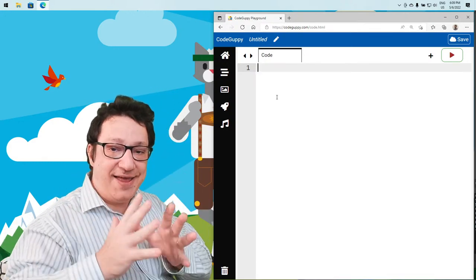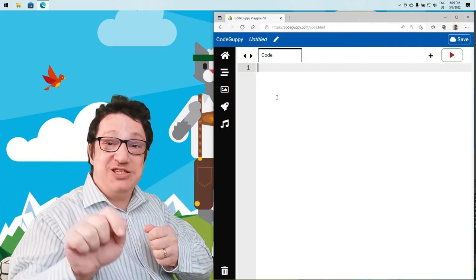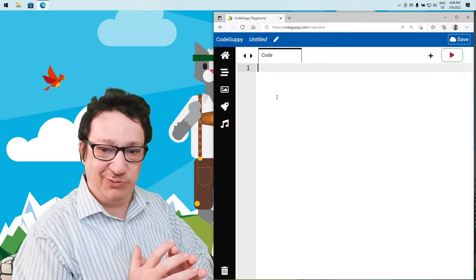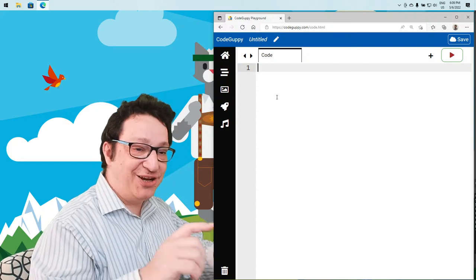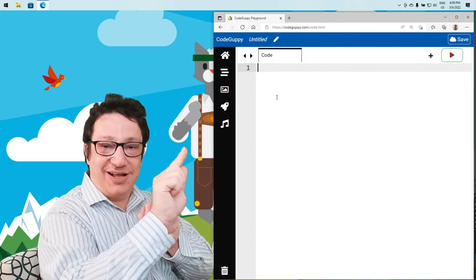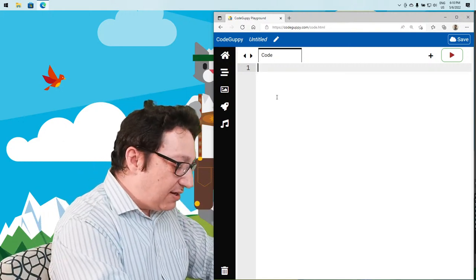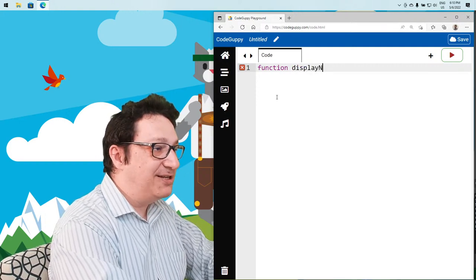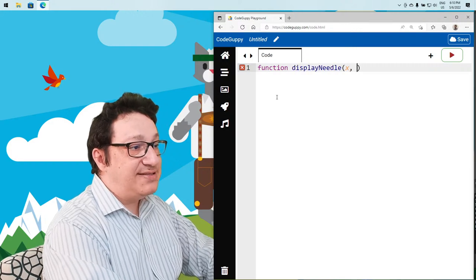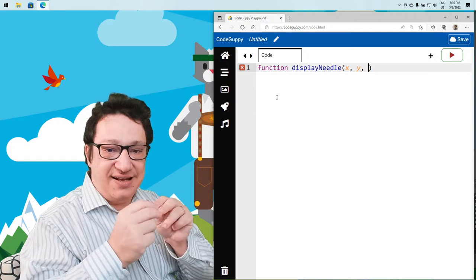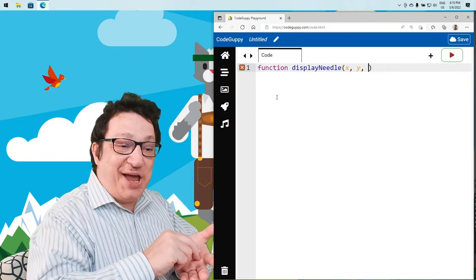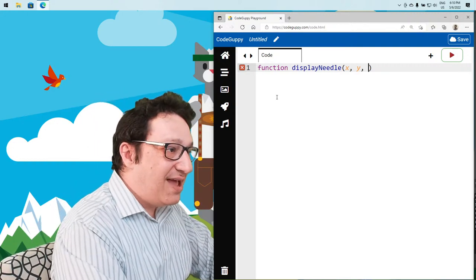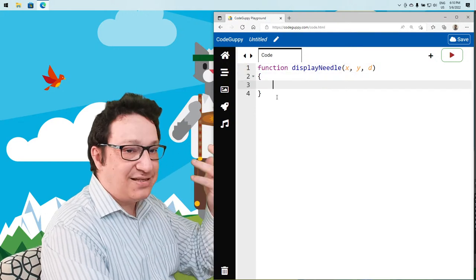Before implementing the eye, let's implement a small line — like a needle — that follows the mouse cursor. Imagine a needle in the middle of the canvas that rotates to follow the mouse cursor. Let's define a displayNeedle function. We know the X and Y of one end of the needle, the other end follows the mouse cursor, and the needle has a certain size D.